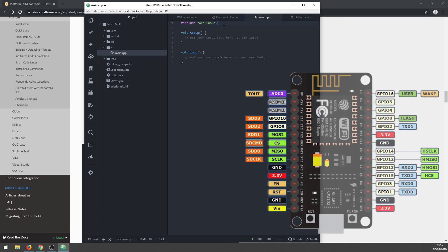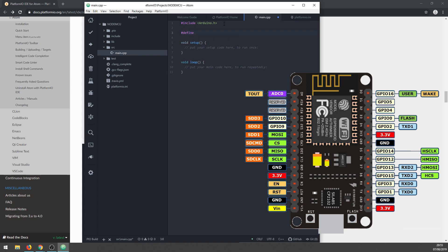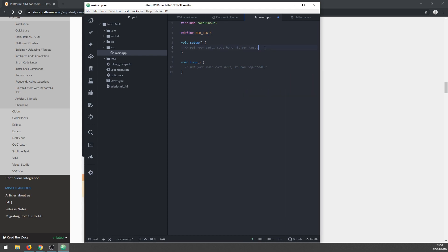Back to main.cpp, we need to take a look at the NodeMCU pinout and check what GPIO number is at D1 where we connected our resistor and LED. As you can see, it is GPIO 5, so let's name that pin 5 'red LED'. Next, in the setup function, we'll set the red LED pin mode to output like this.